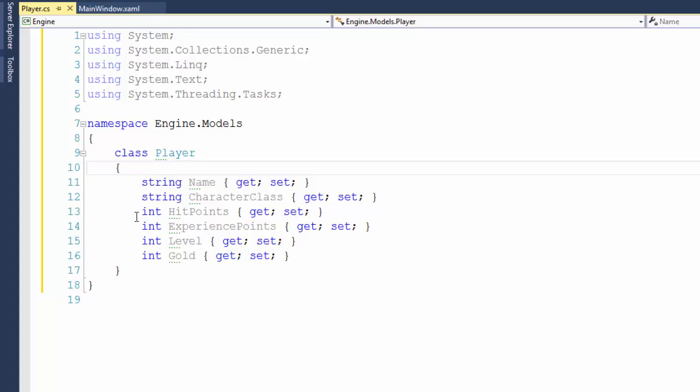And for the properties that we're using in this class, we only have the string and the int data type. There are a lot more data types we can use. There's Boolean, if you want to hold a true or a false, a yes or a no. There's Decimal, if you want to hold numbers with decimal values, like 1.5, 2.7. There's DateTime, if you want to hold dates. And you can even use other classes that you define as a data type. But we'll get to that in a future lesson. For right now, we just need the string and the int and the basics here to set up our six properties for the player class.